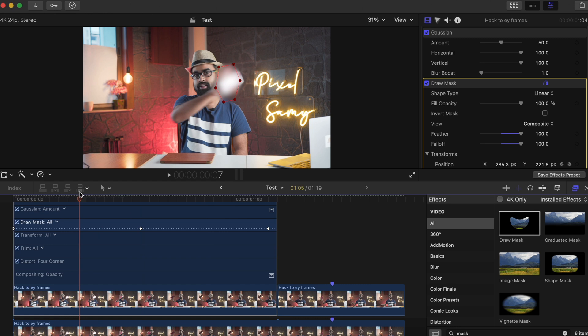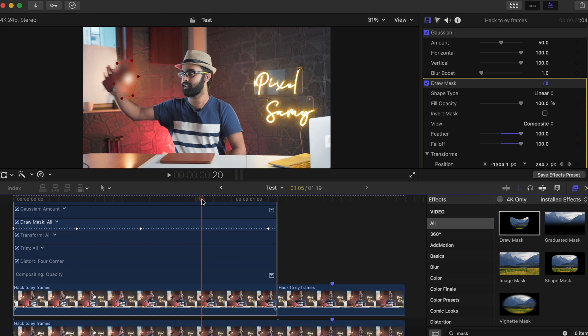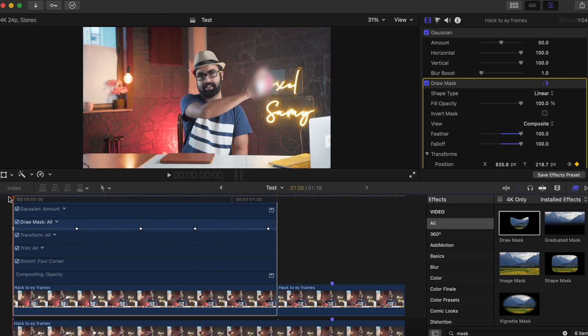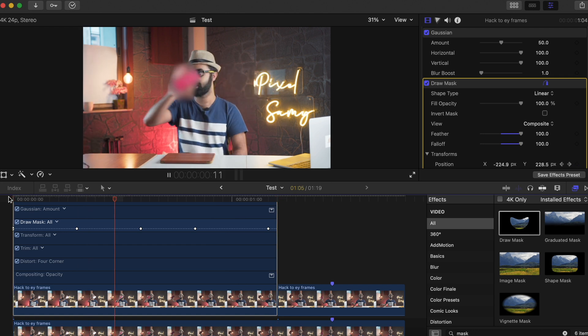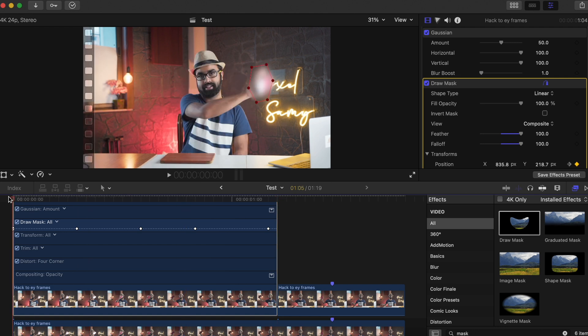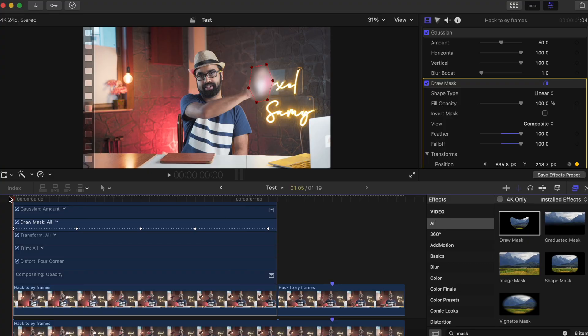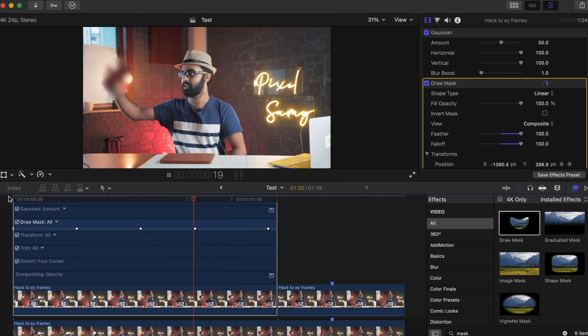If the keyframes still don't look smooth enough, go to the center keyframe of the first two keyframes and readjust the mask again. Then go to the center keyframe of the last two keyframes and readjust the mask there as well. For shorter duration clips, most of the time this really does the job, because a lot of the keyframing is done automatically.